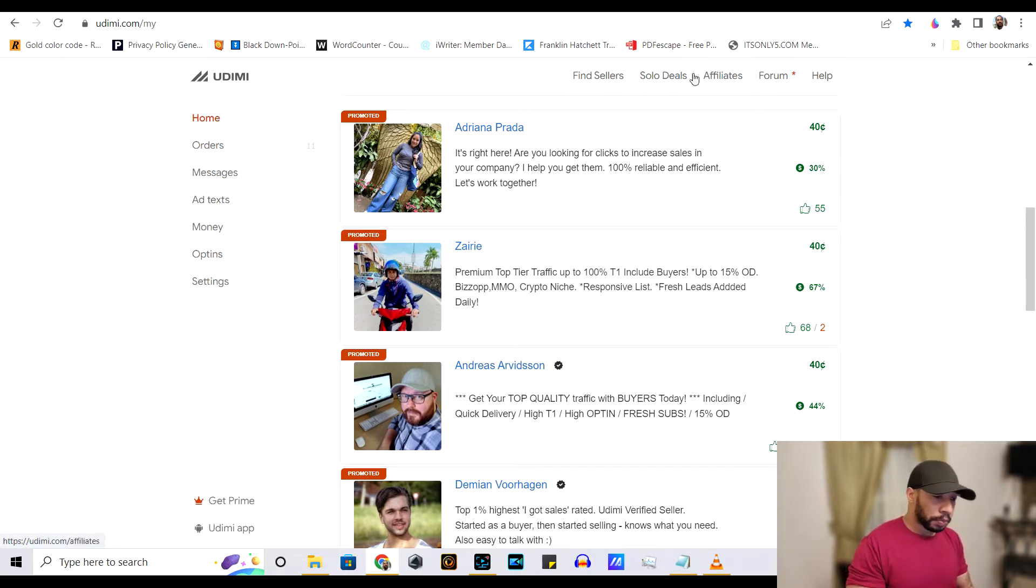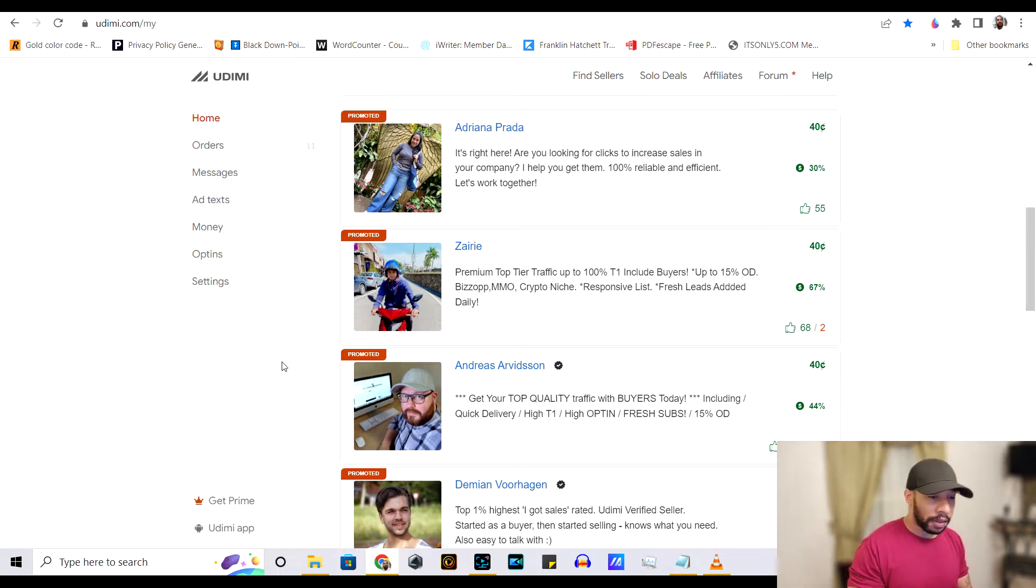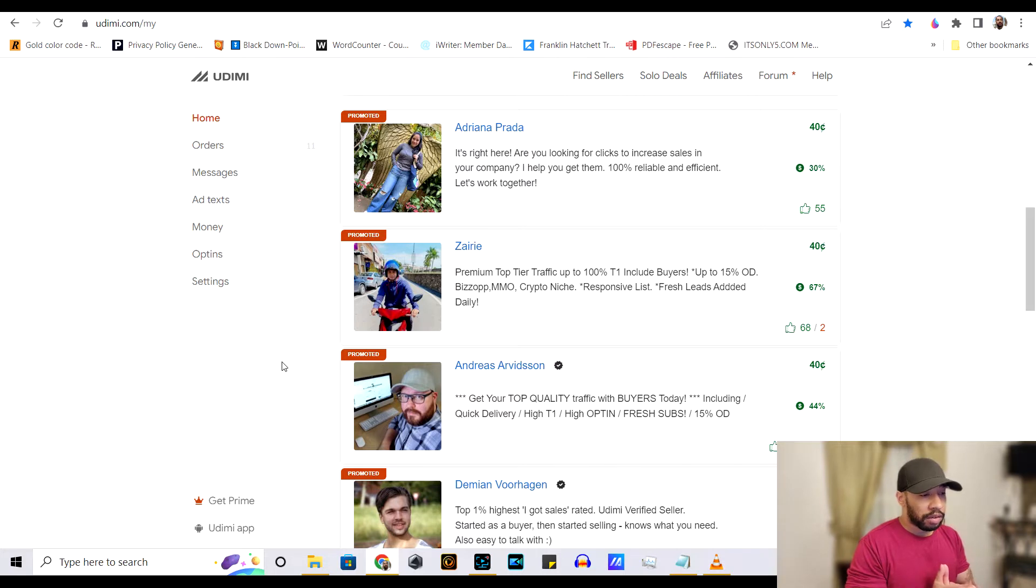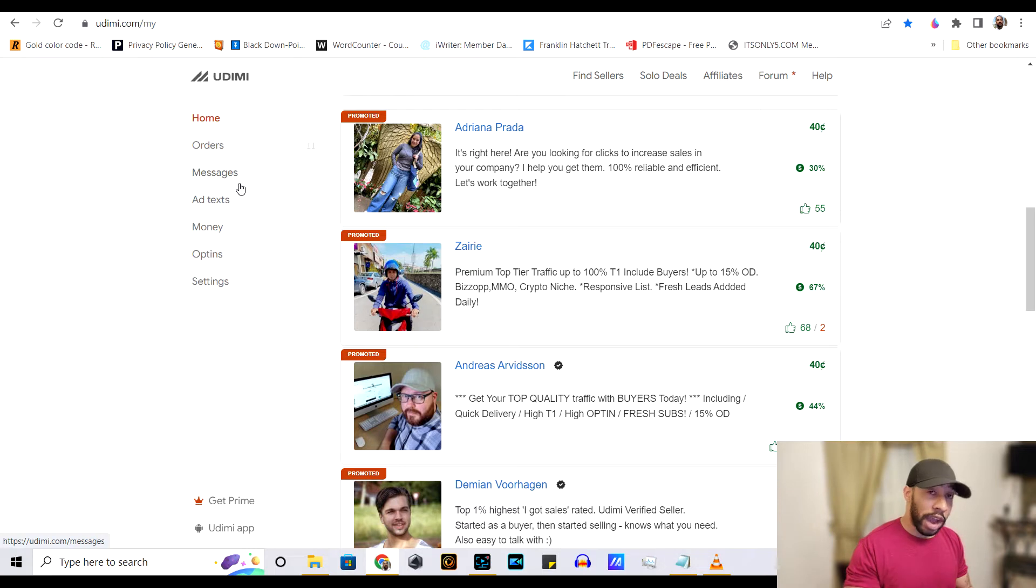So as you can see, there's a whole bunch of tabs on Udemy. And the most important ones for you is right here, the orders. When you actually make an order,